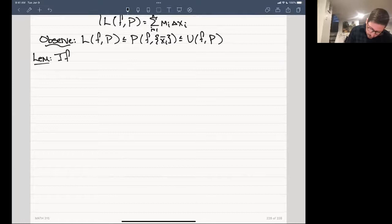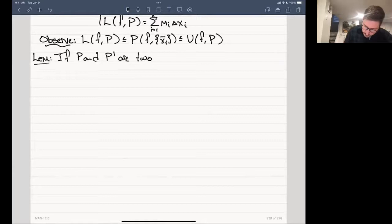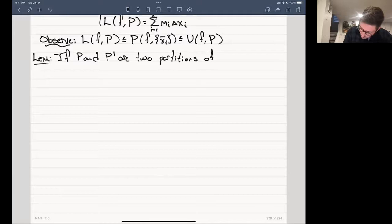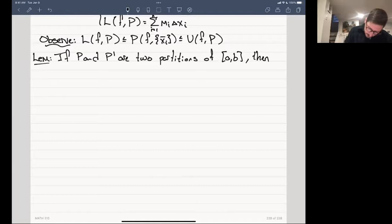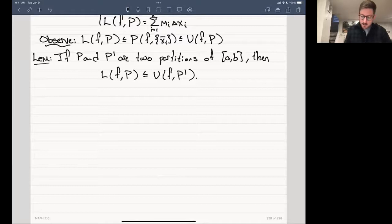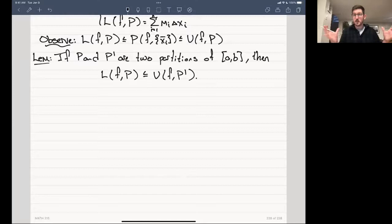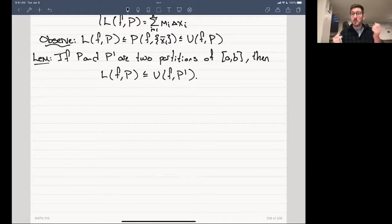We can actually say a lot more. There's a lemma: if P and P' are two partitions of [a, b], then the lower sum with P is always less than or equal to the upper sum with P'. This is quite interesting, because it says that even with two different partitions, the upper sum is always bigger than the lower sum — not just when it's the same partition.